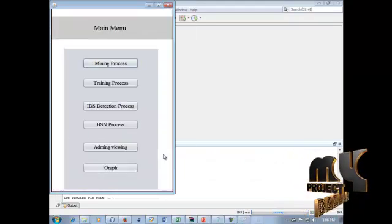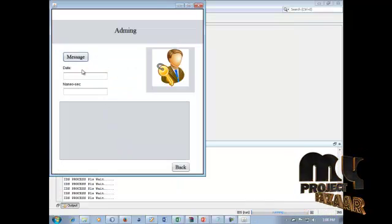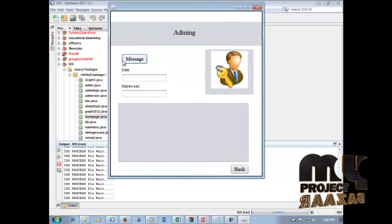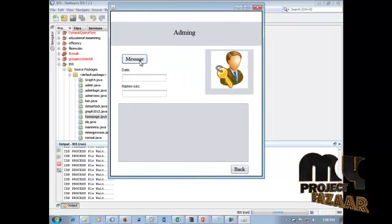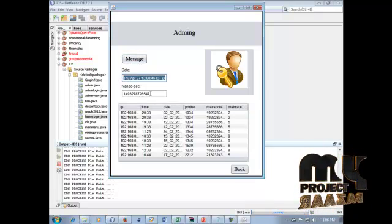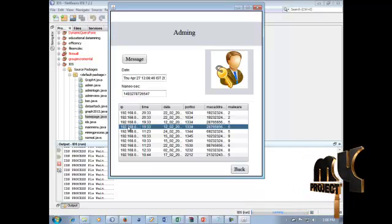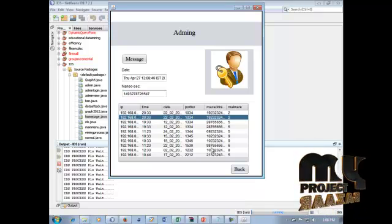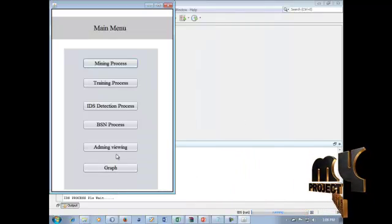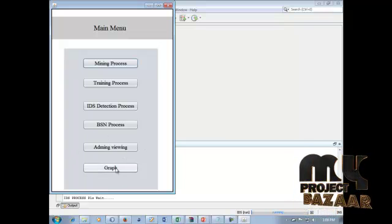All types of intrusion attacks are now displayed. In the Admin Viewing Process, malware attack information is displayed. This includes current date, nanoseconds, IP, time, date, and malware attack information. The admin can view all IDS attack data.